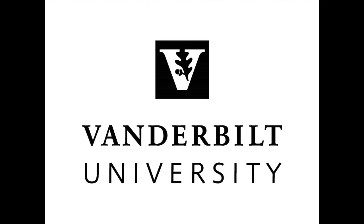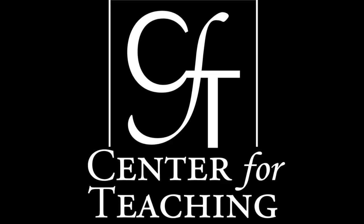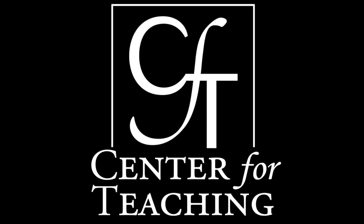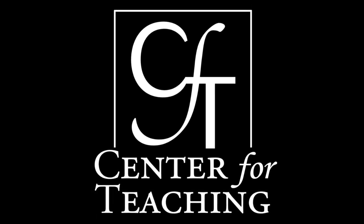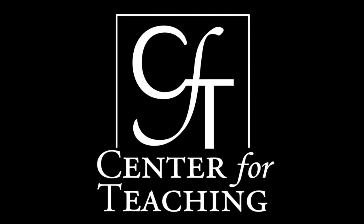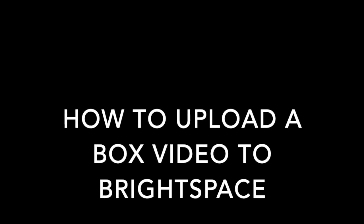Hi, this is Erica with Vanderbilt Center for Teaching and this video is going to show you how you can upload a video to Vanderbilt's Box system and then upload the Box video to Brightspace.